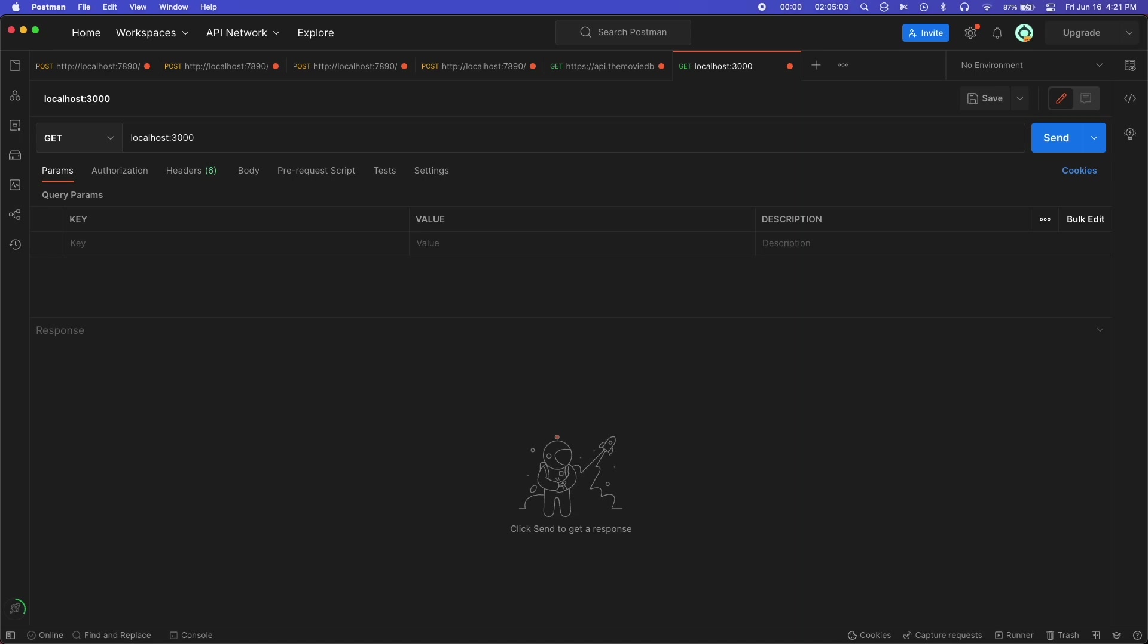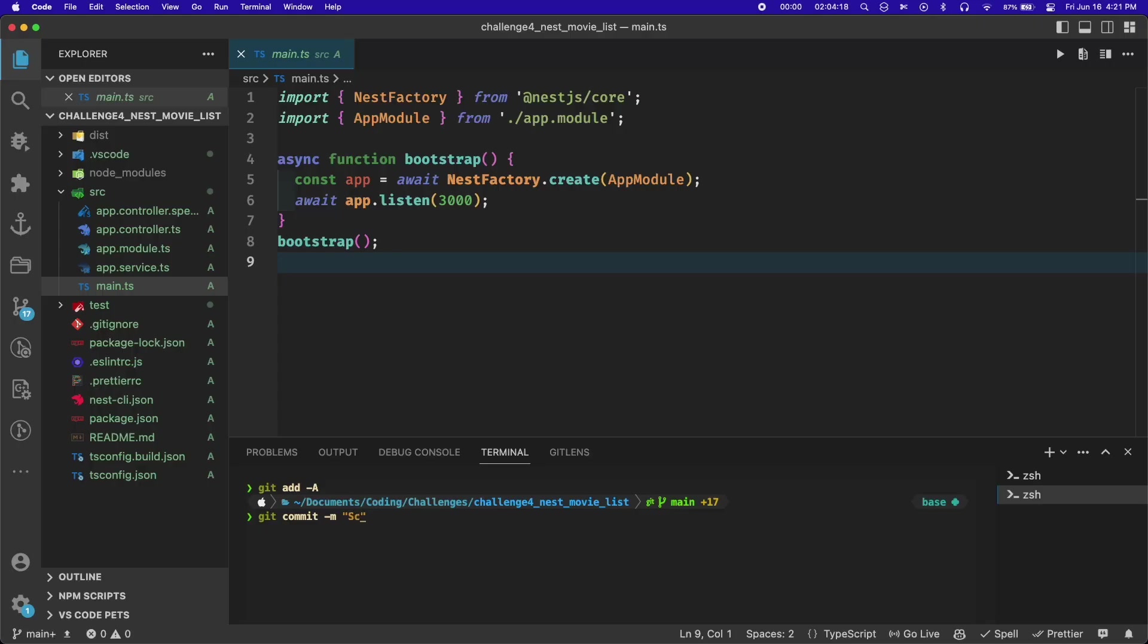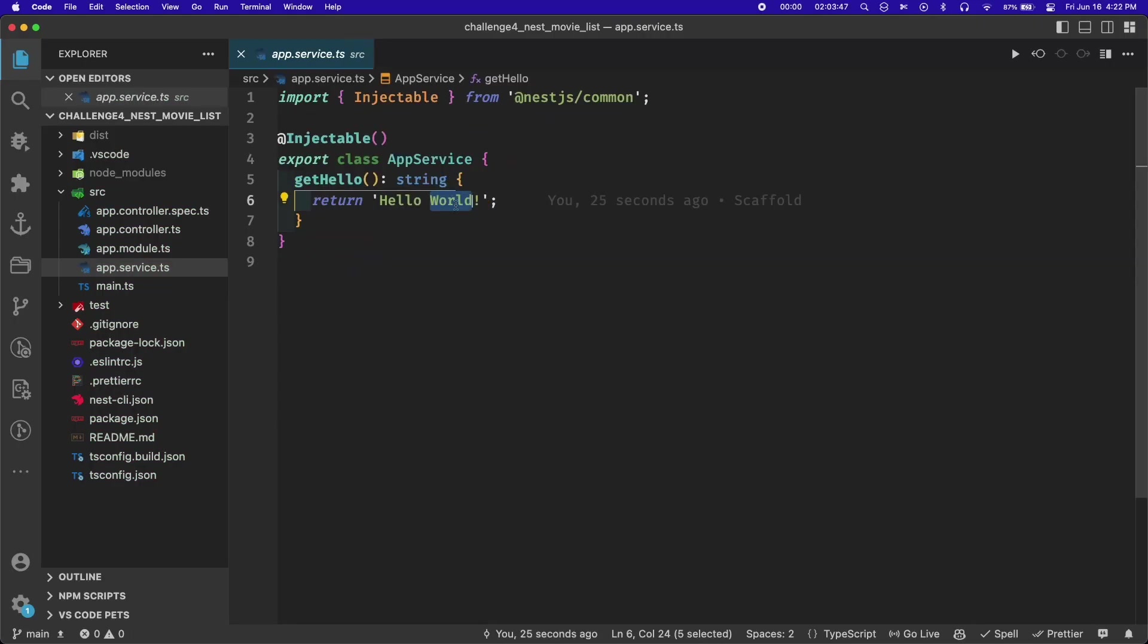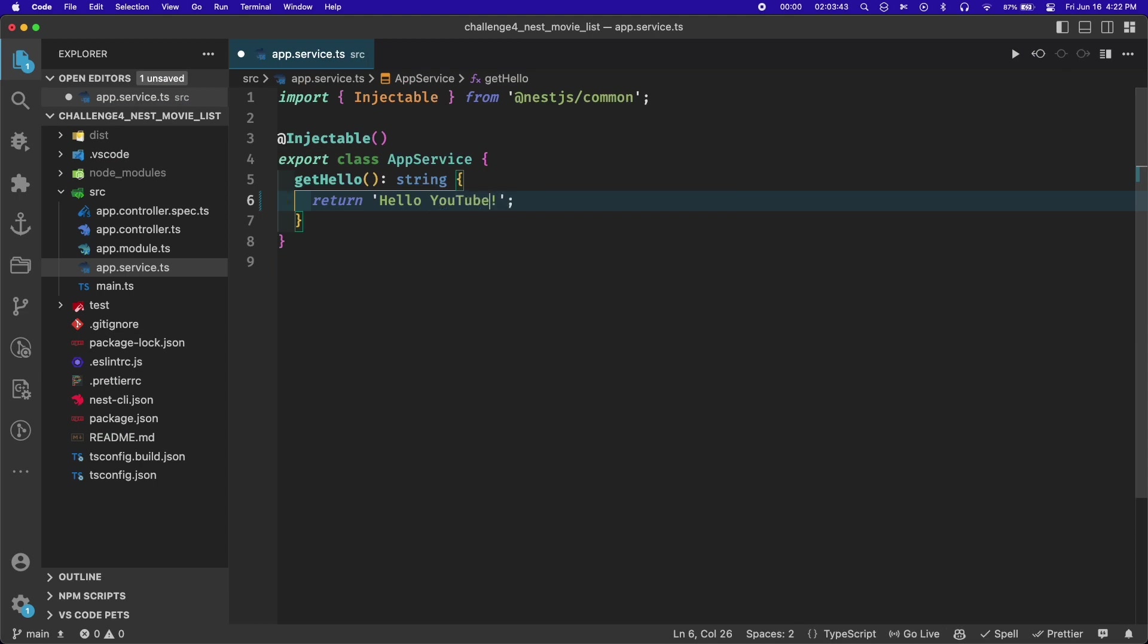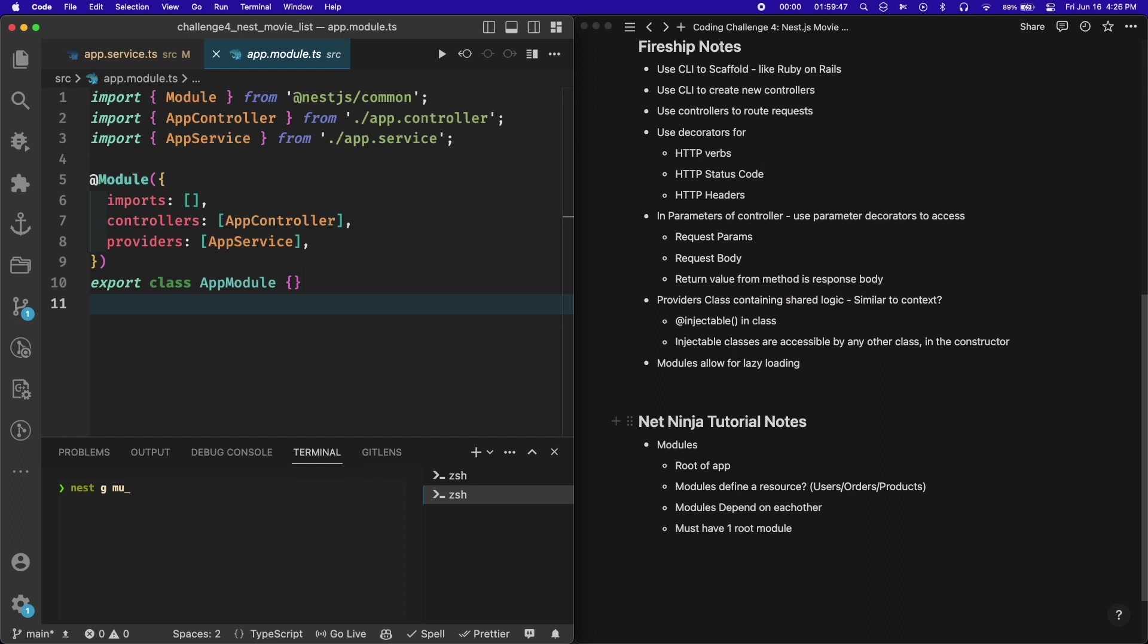To double check that it was working, I went to Postman and sent a GET request, and you can see I received hello world back. At this point I did a git commit, and then I tried changing the response to make sure it would update on the server, which it did, so I was happy about that.